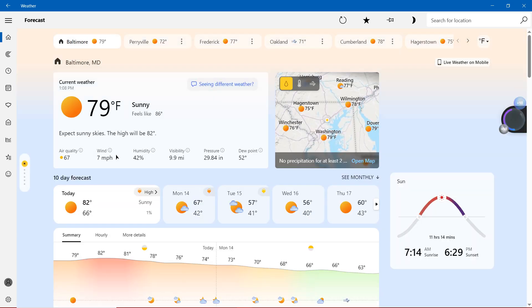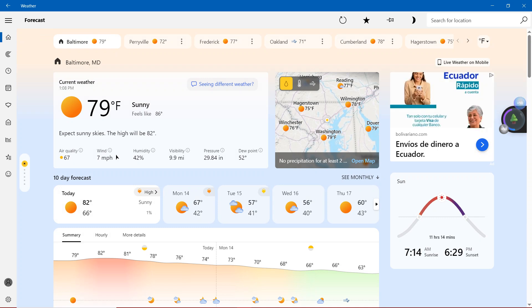The sunrise, 7:14 a.m., sunset 6:29 p.m.